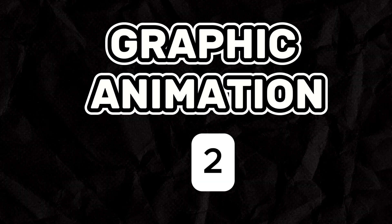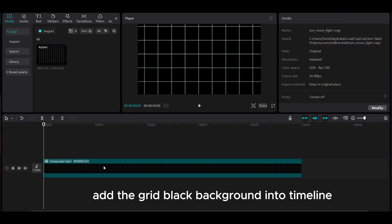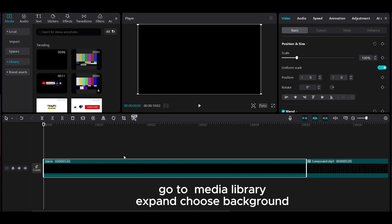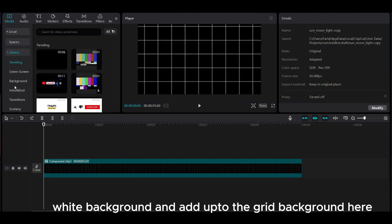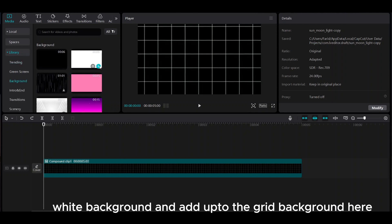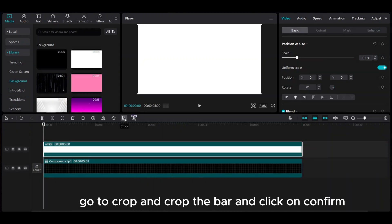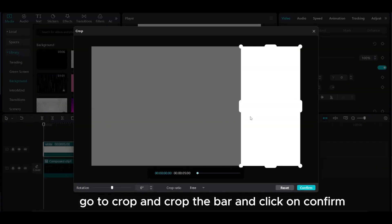Graphic animation 2. Add the grid black background into the timeline. Go to the media library, expand, and choose background. Add a white background on top of the grid background. Go to crop, crop the bar, and click confirm.